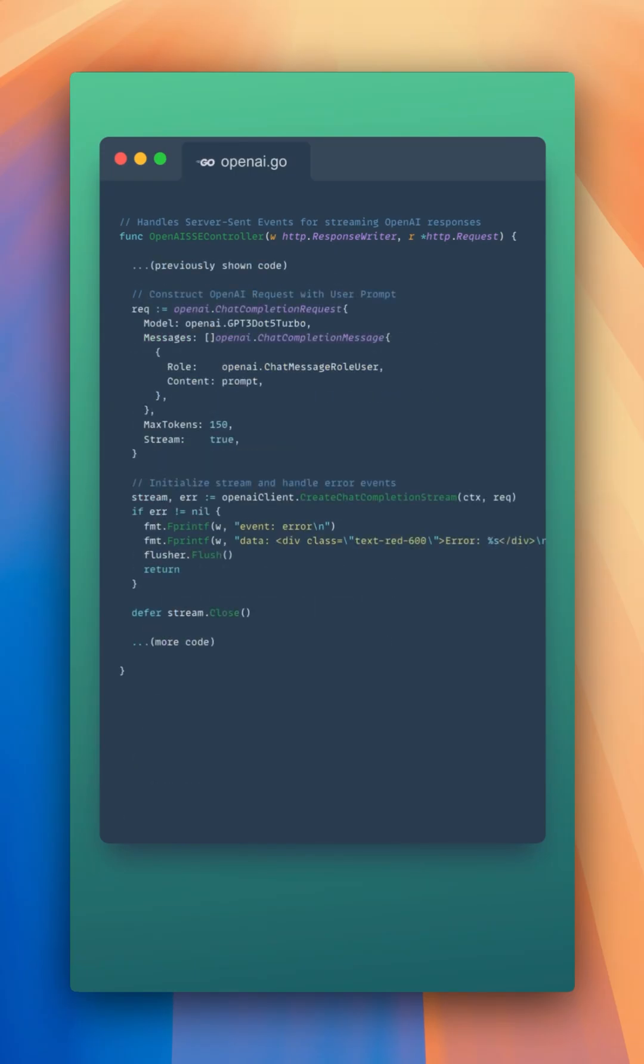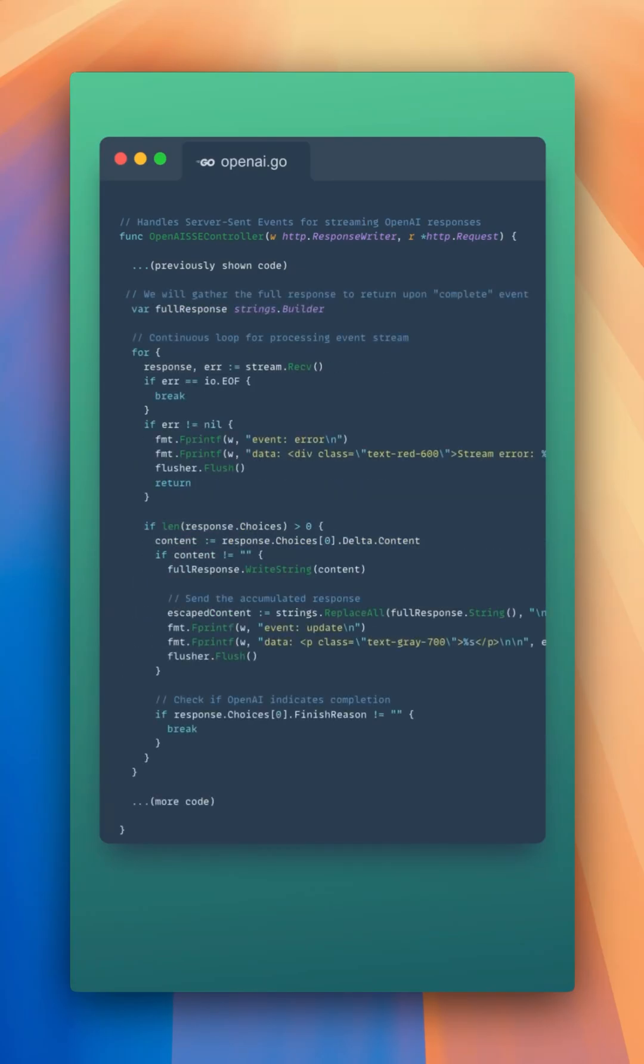After constructing our request, we can initialize the stream and handle any error events that happen during initialization. Then, all we need to do is establish a continuous loop where we'll receive events from the stream. If we receive an error event, we pass that error event to our client.